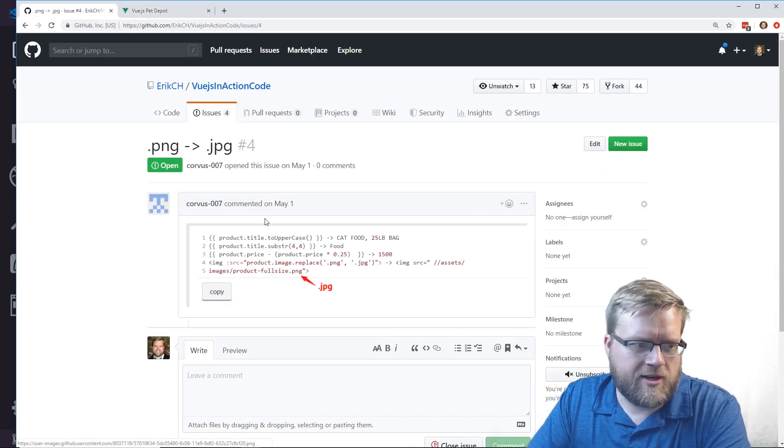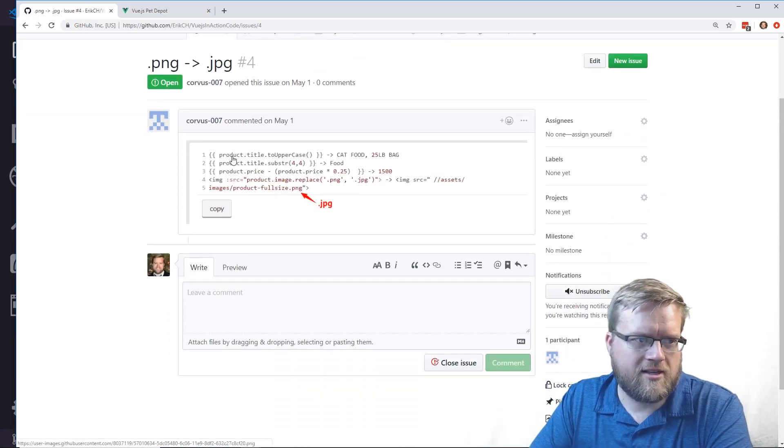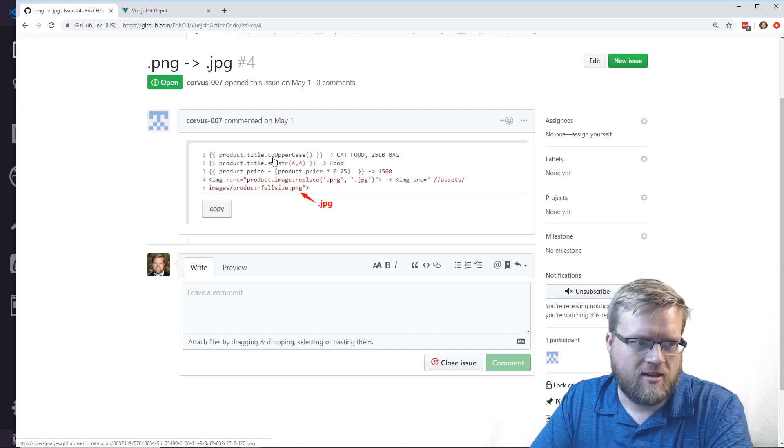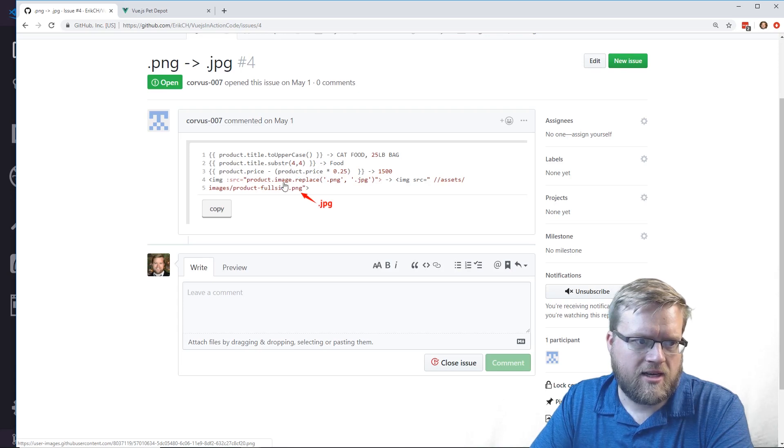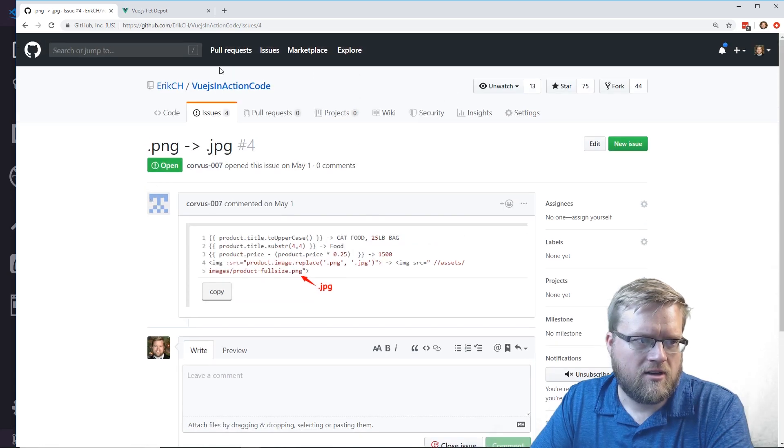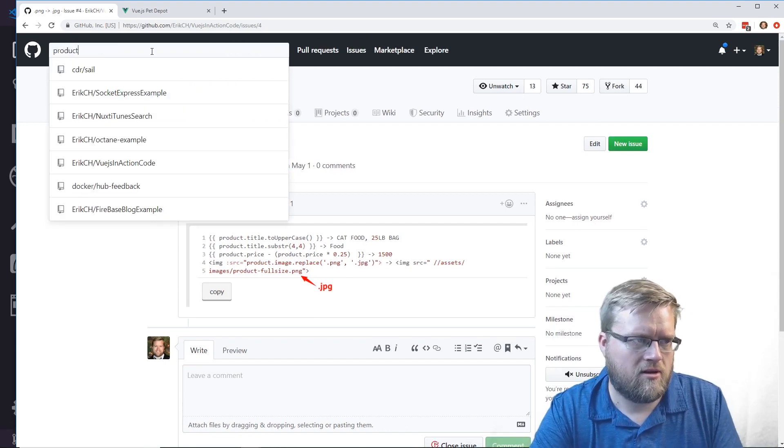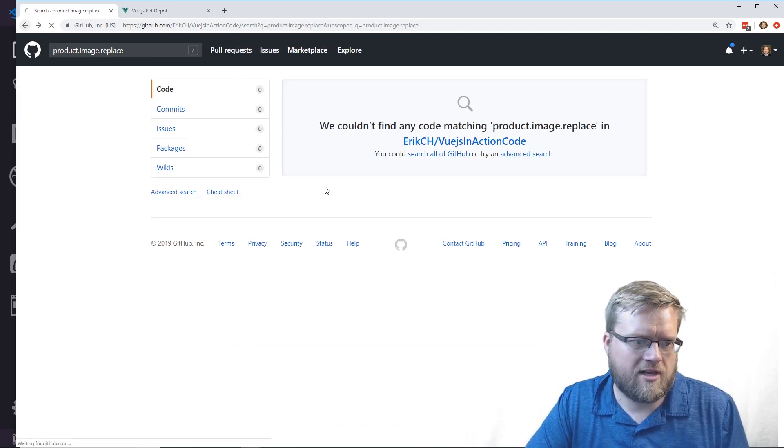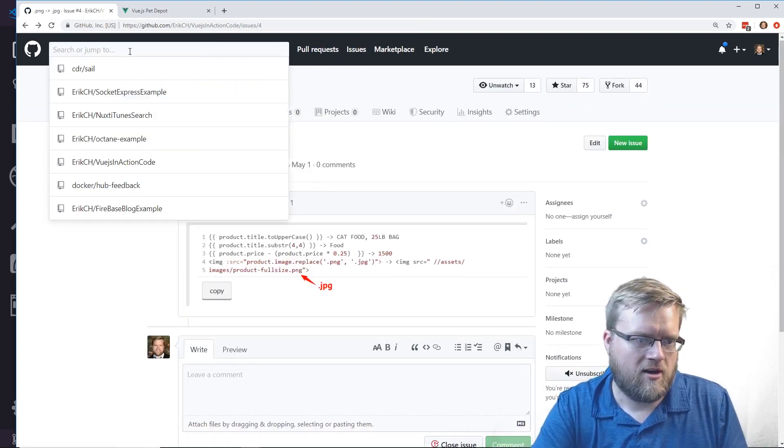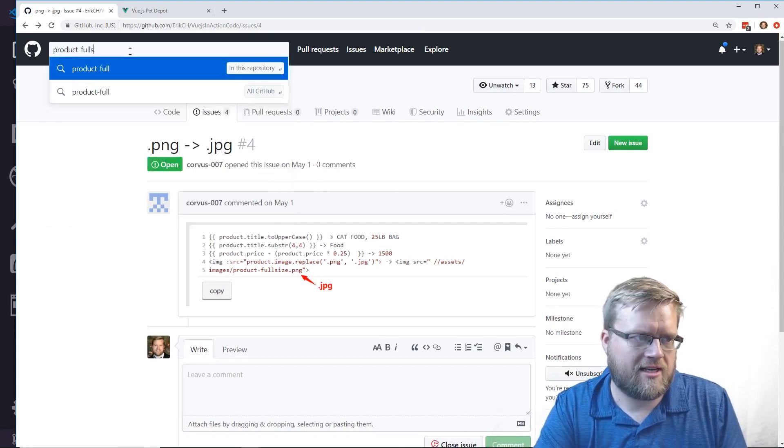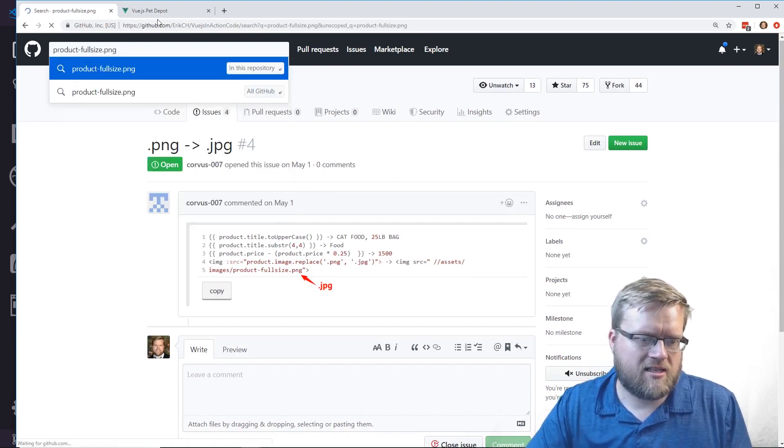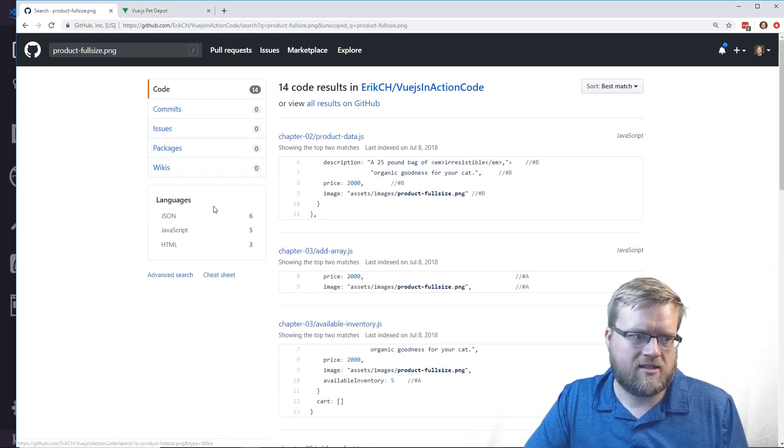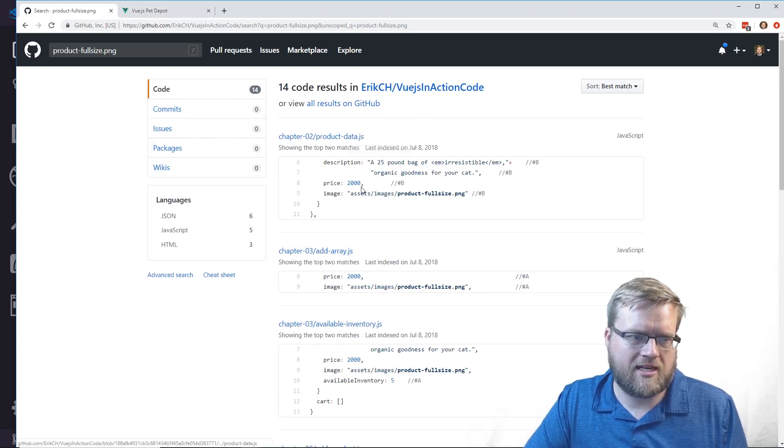This is weird. It looks like it's one comment with an arrow that says JPEG instead of PNG. There's product title to uppercase, substring, product price, and image replace PNG to JPEG. I'm looking through the code for image replace, but there's no code where I do that anywhere in this code base. We do have product full size, but it is a PNG, not a JPEG.